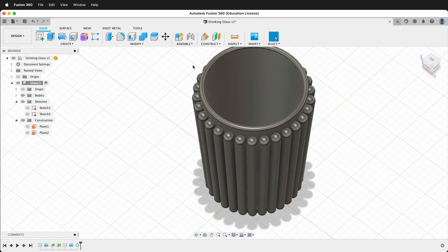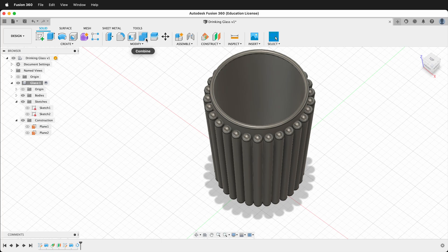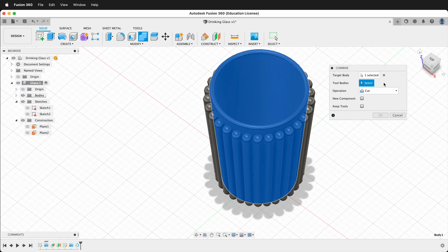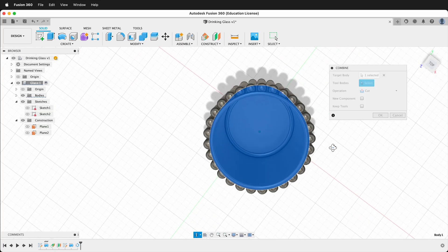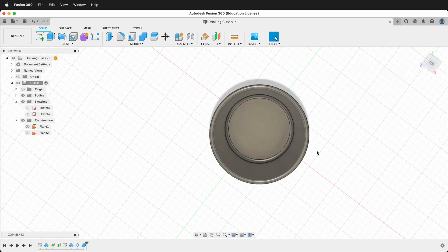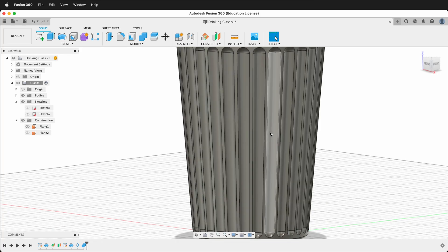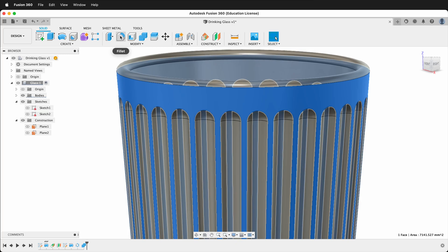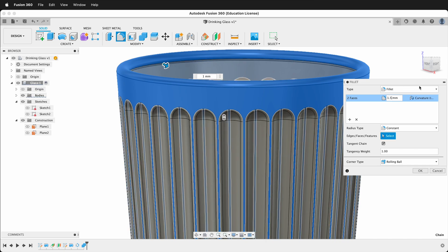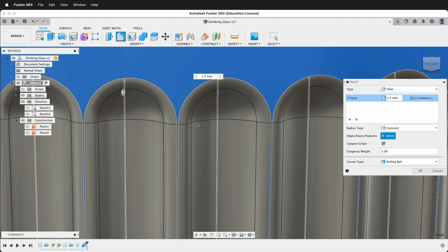Now I want to use the Combine command to cut all these pieces out. Click Combine at the top. The target body is the cup. The tool bodies are what we're going to use for cutting — marquee select them all. Set the operation to Cut and we don't need to keep the tools. Press OK. Now we have these great facets. To smooth out the edges, click this face, then click Fillet. For the curvature type select G2, and for the fillet radius type 1.5.